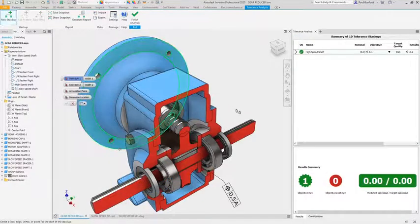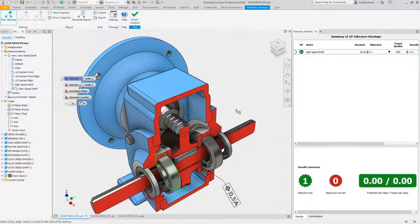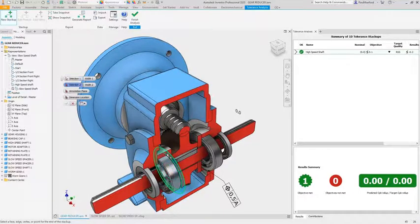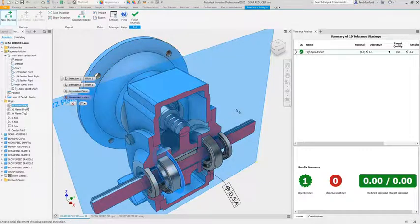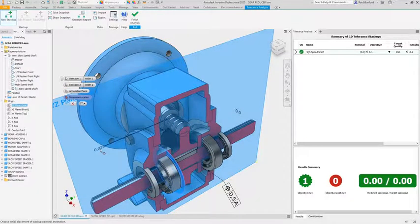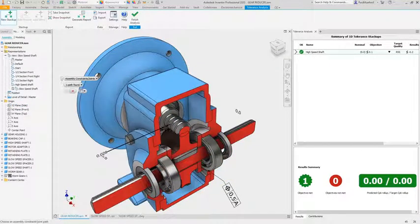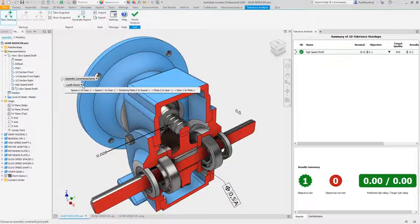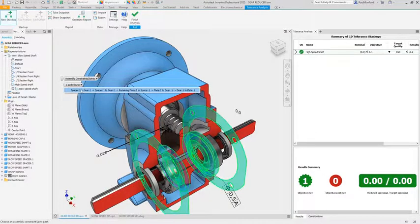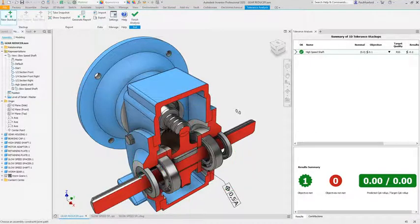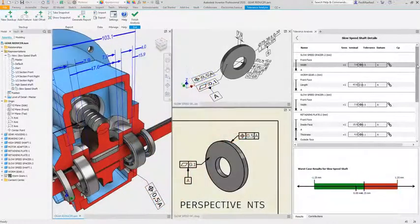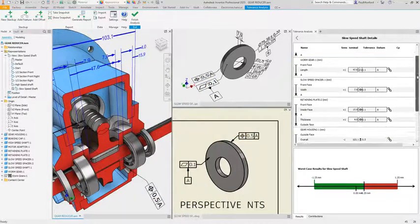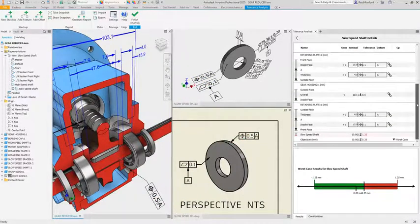Tolerance Analysis for Inventor helps you to understand the mechanical fit and performance of your design based on your dimensional tolerances. Each stack-up analysis captures the relationships defined in the assembly model, accurately calculating the cumulative effects of geometric dimensions and tolerances included in the stack-up loop.